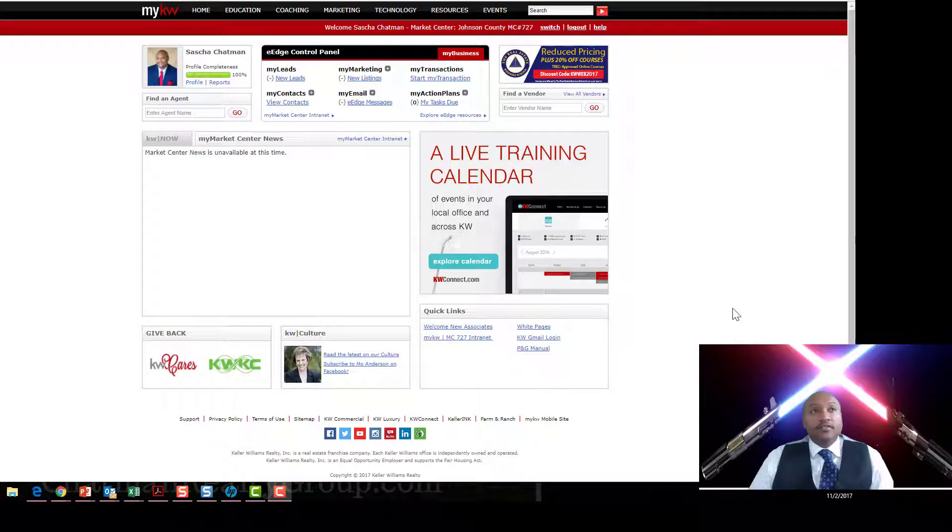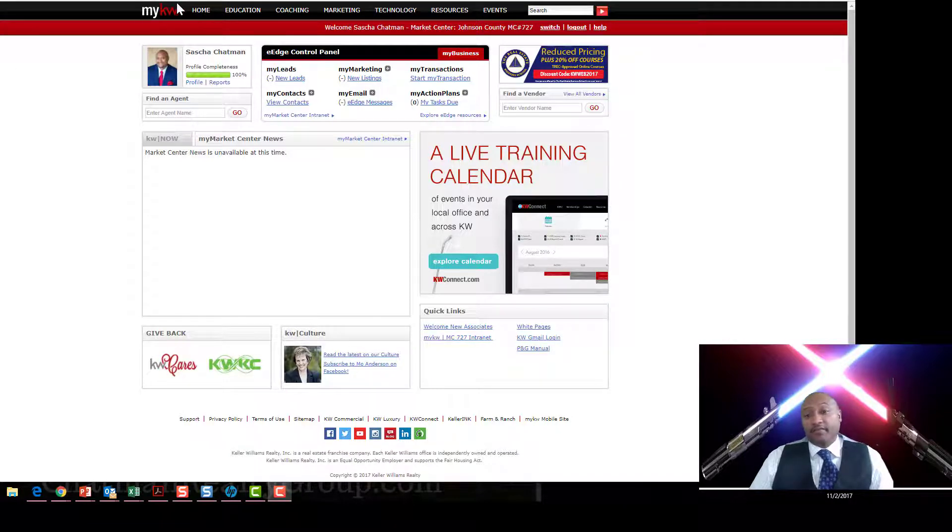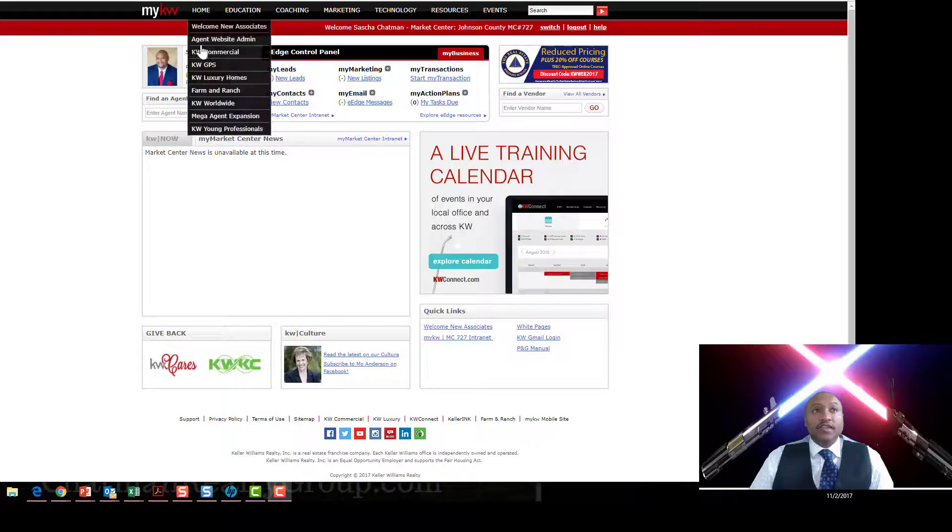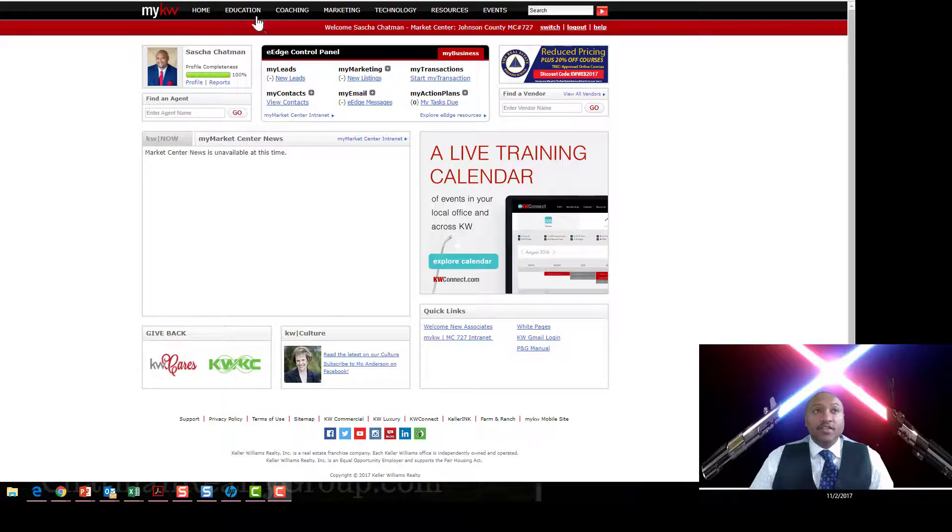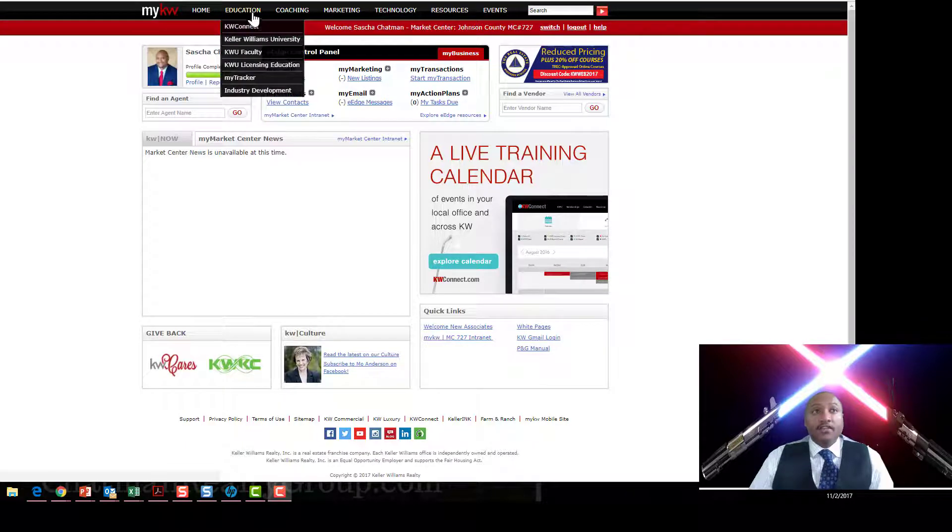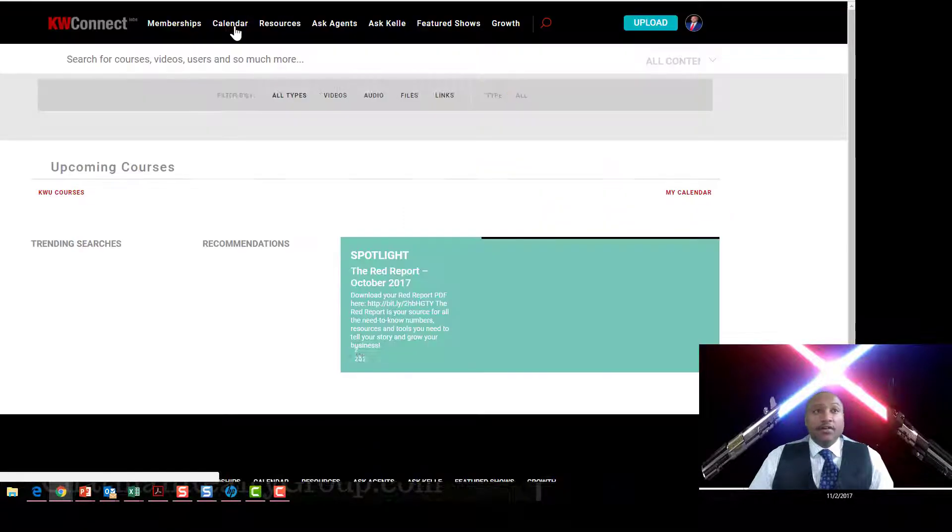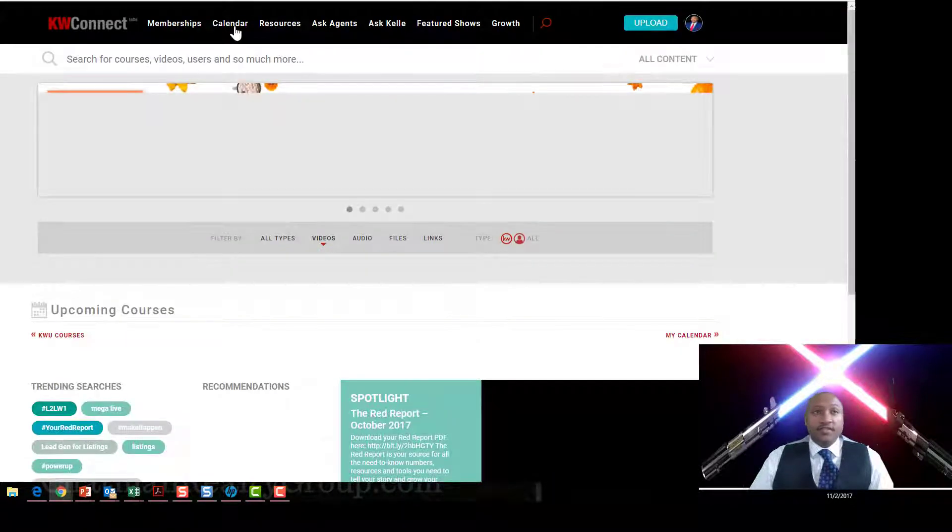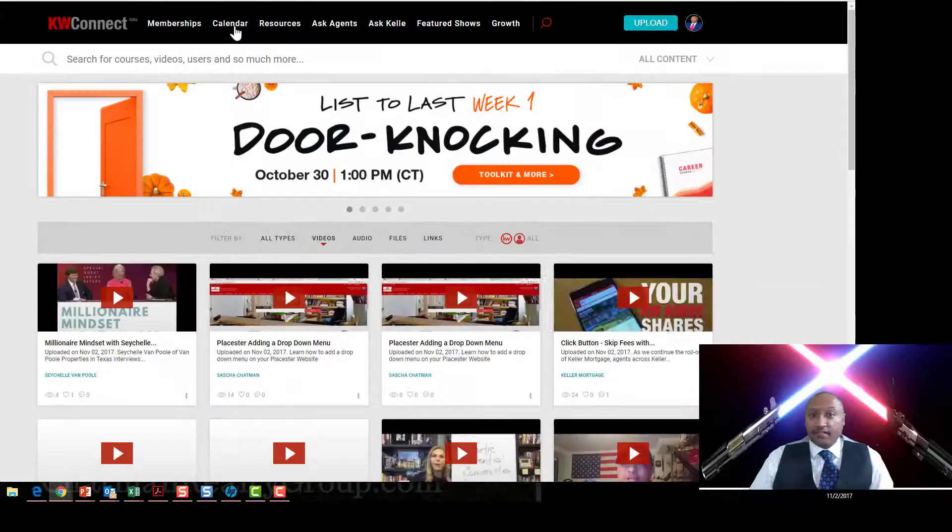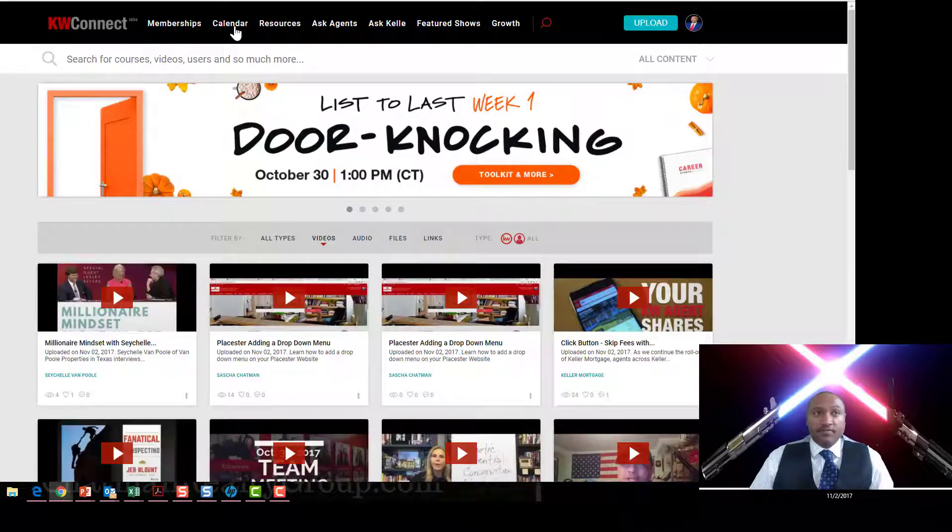First thing you go to is mykw.kw.com. I want you to go to Education, hover over that, go down to KW Connect. Now once you get to KW Connect, you're there. This is so awesome, it's like Google.